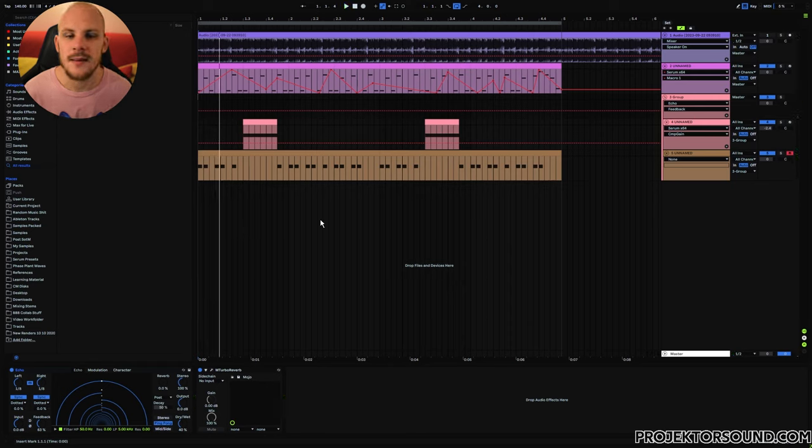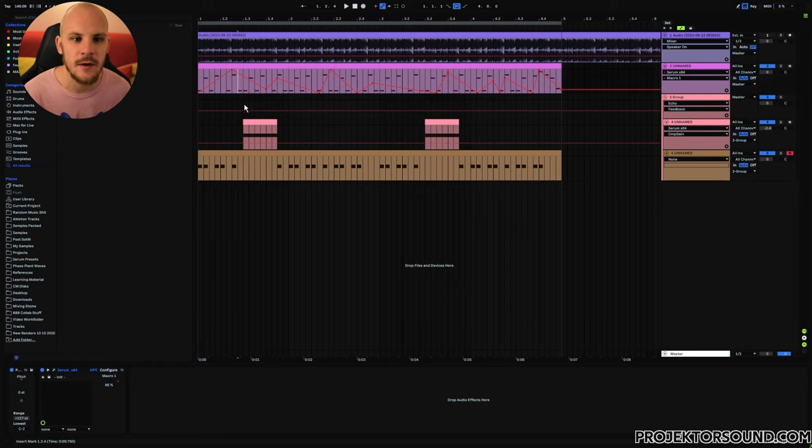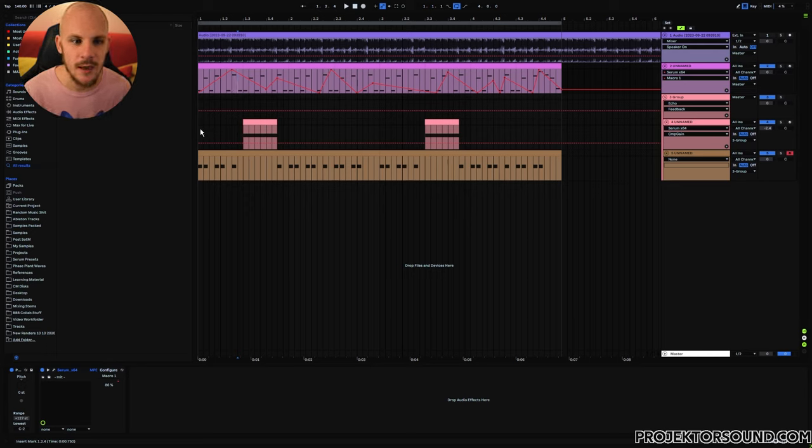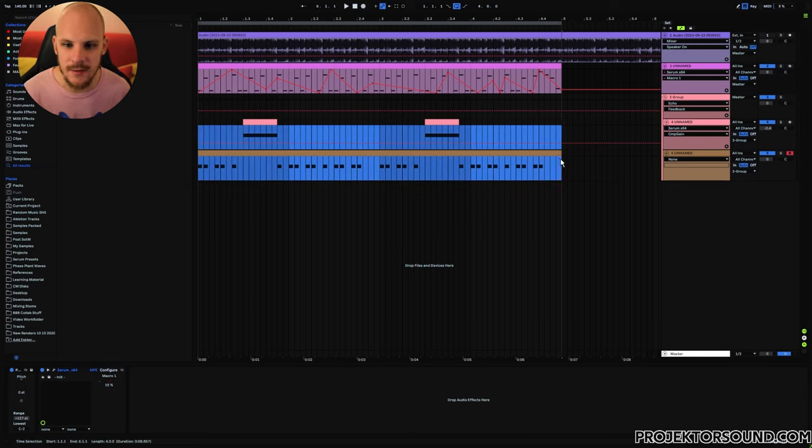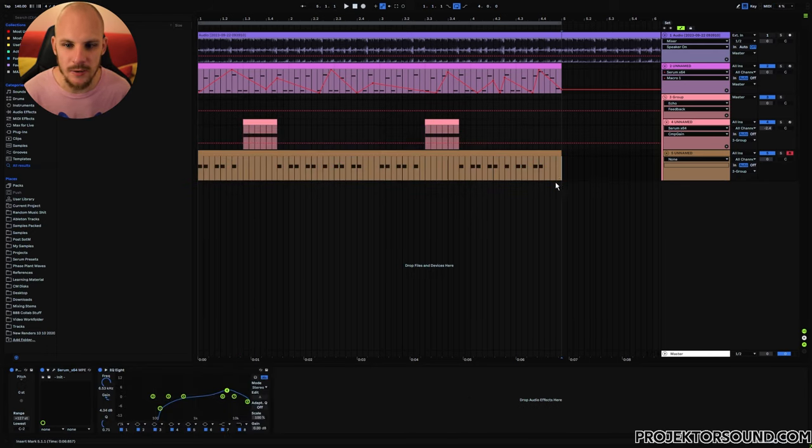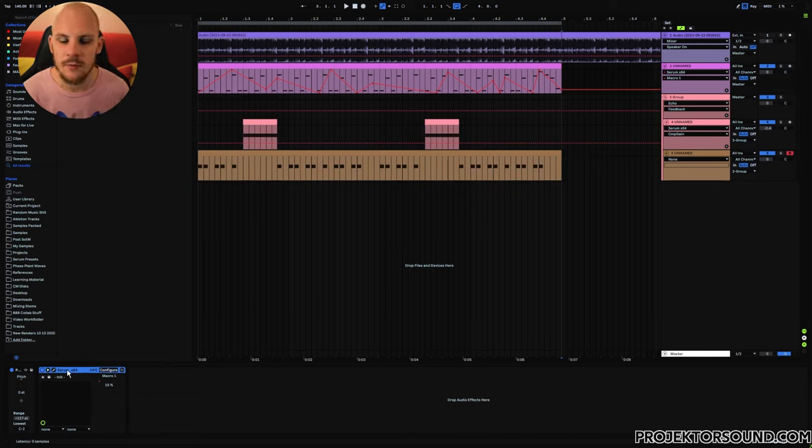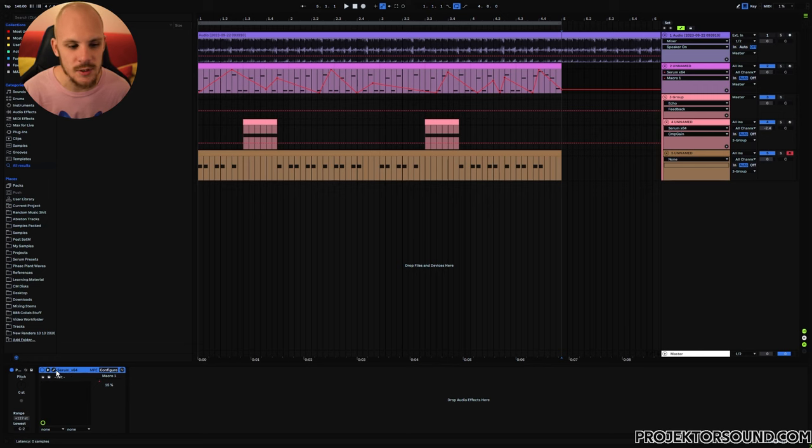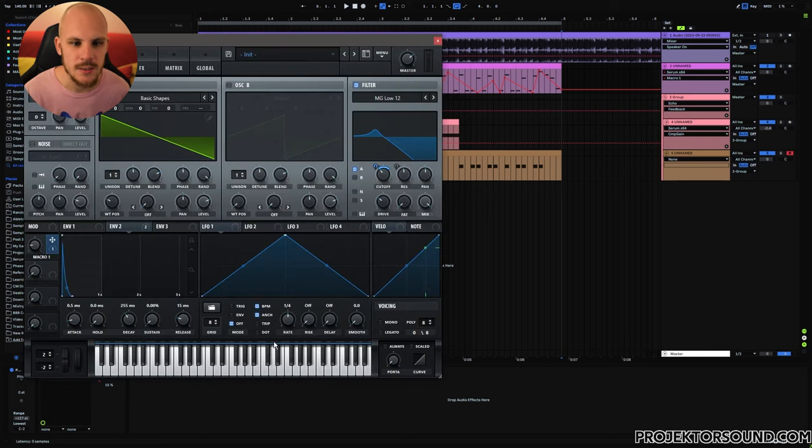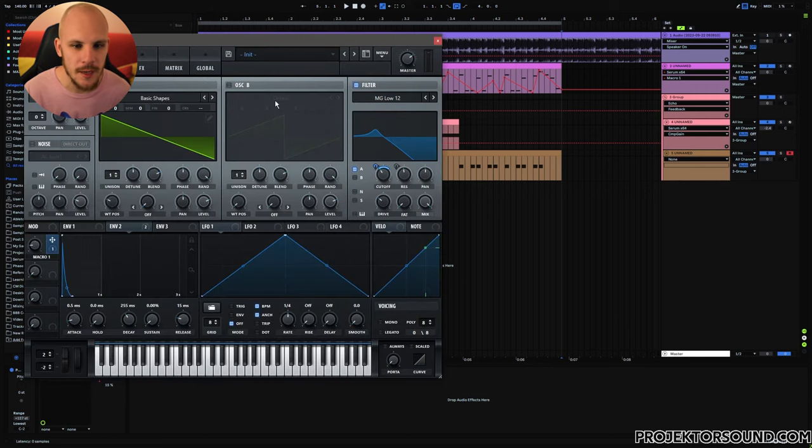I think the idea that makes this work is the fact that we have very modulated elements like this acid line over here as well as the static elements down here. Looking quickly through these elements for the sound design, we can see that they're all very simple patches.